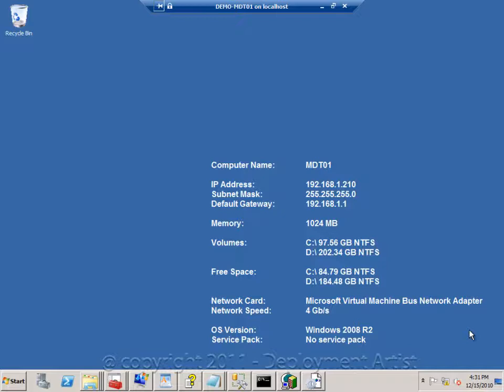Compared with XP, when you added a driver it was actually the security context of the user that installed the driver. But in Windows Vista and above, it's actually a server. It's a local system running that setup. It's a trusted installer most of the time.